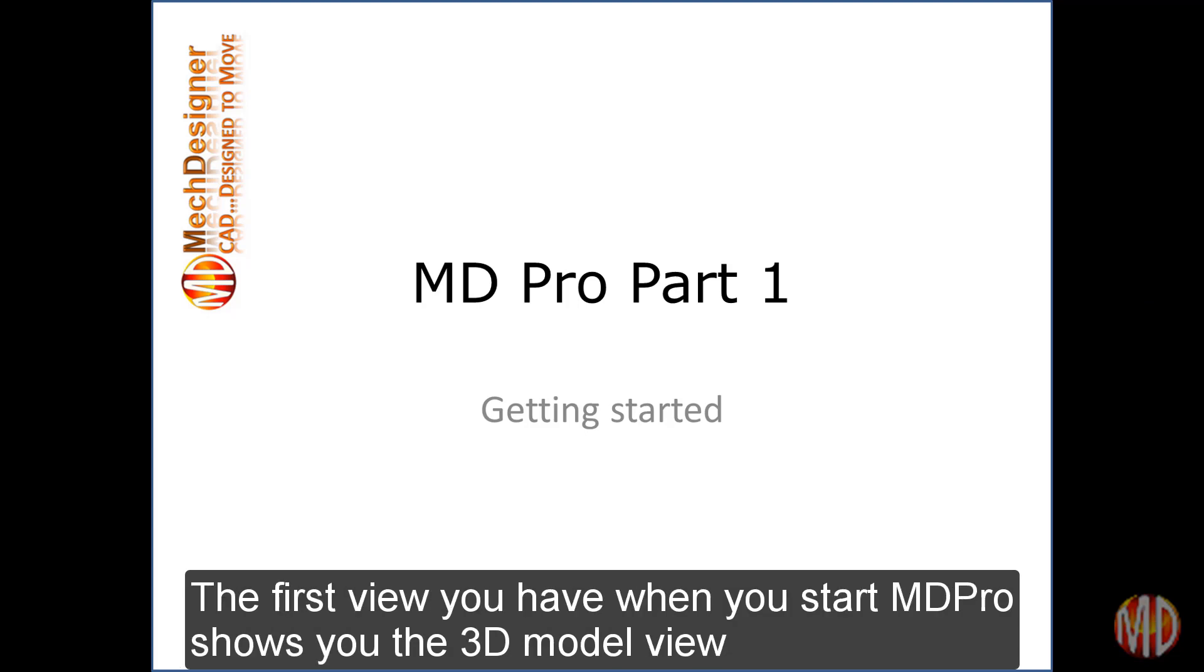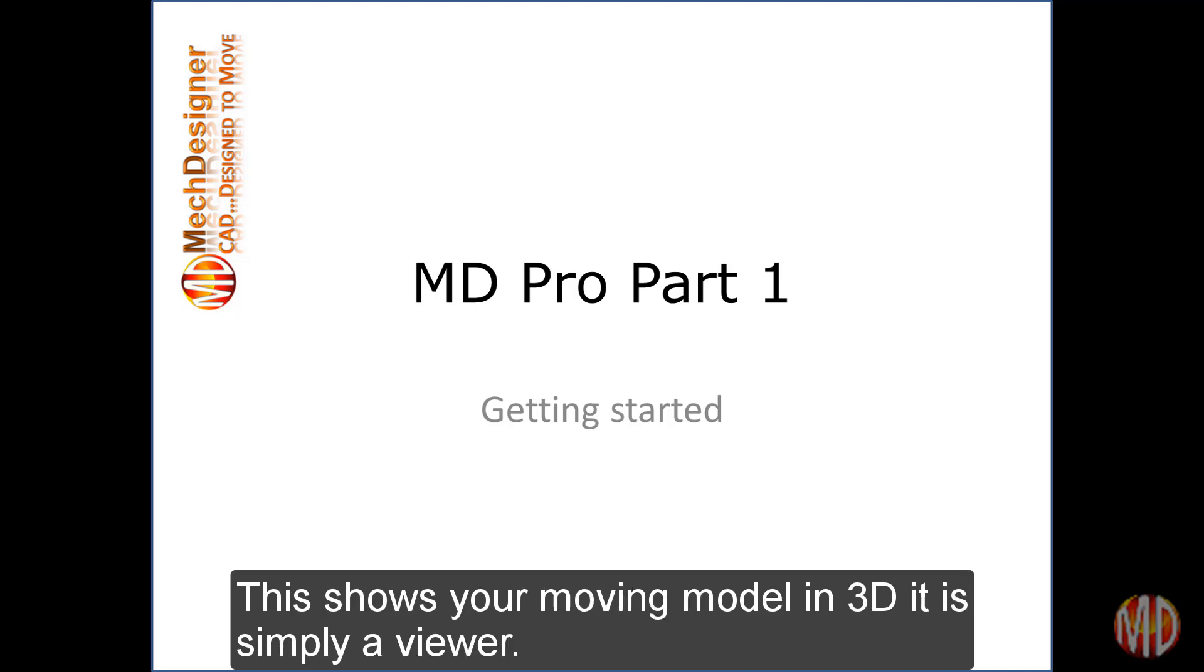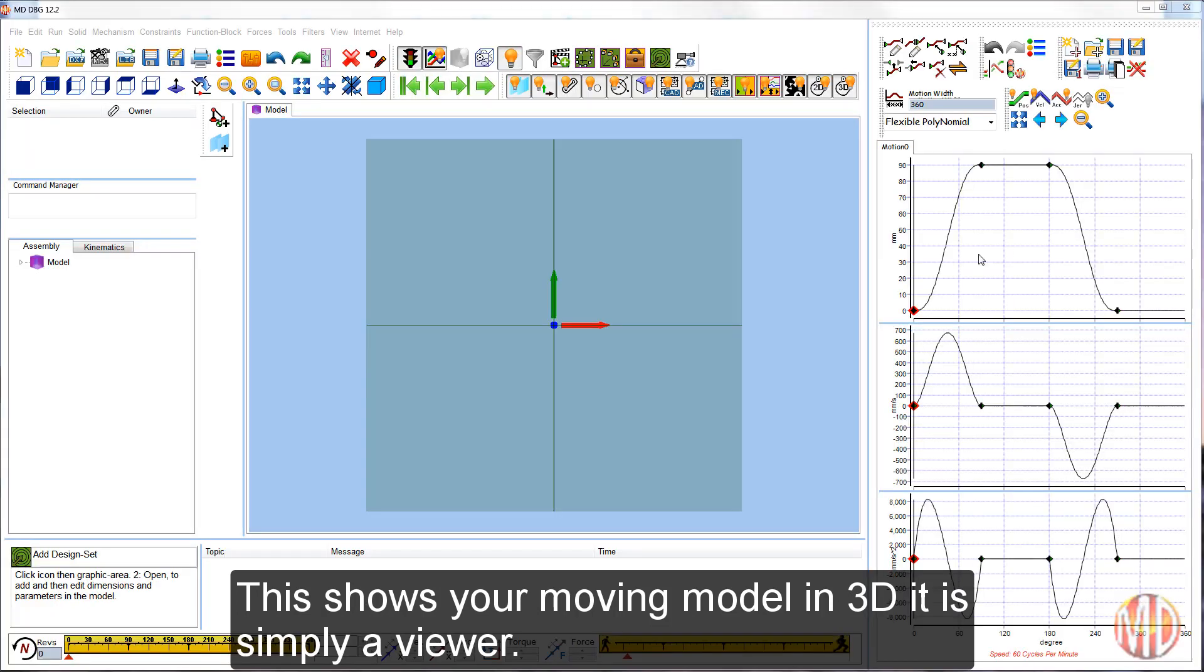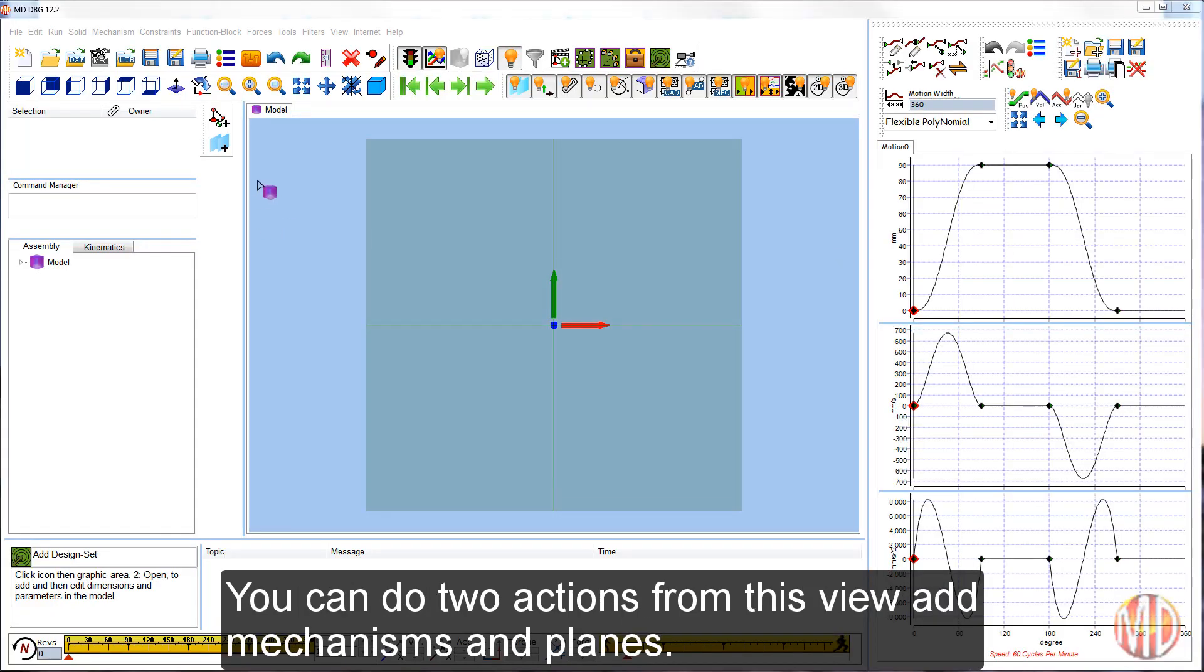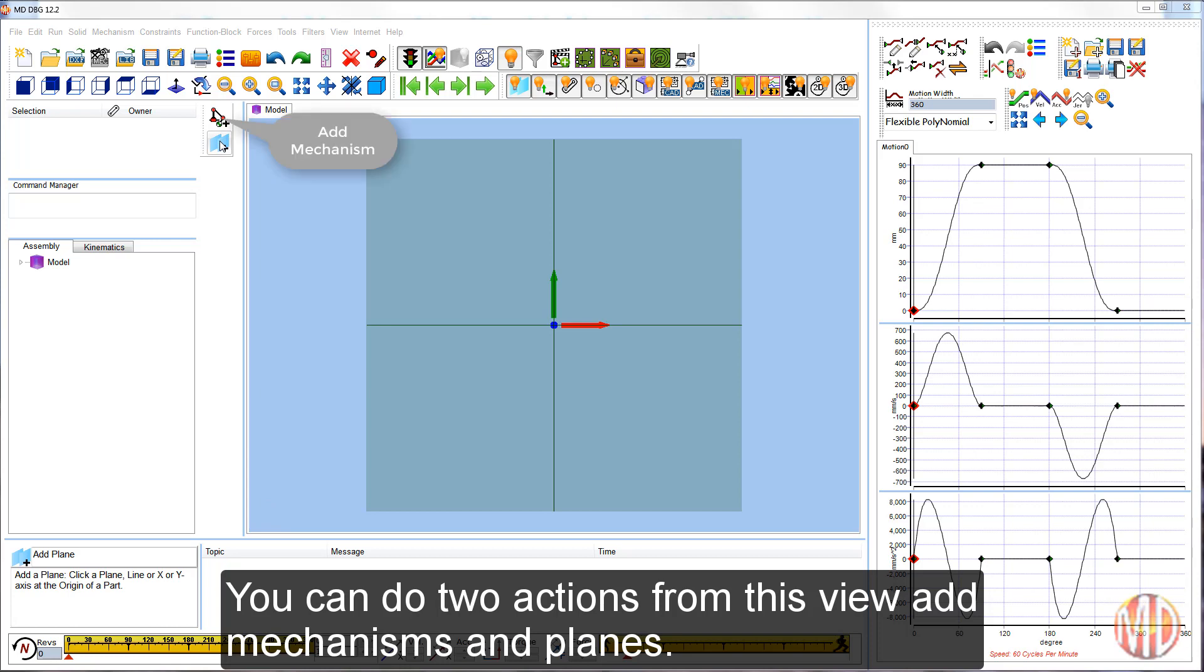The first view you have when you start MD Pro shows the 3D model view. This shows your moving model in 3D. It is simply a viewer, although you can do two actions from this view: add mechanisms and planes.